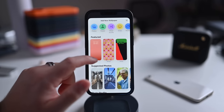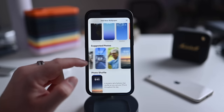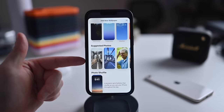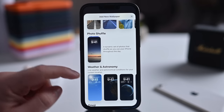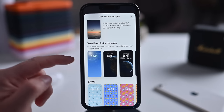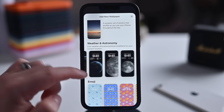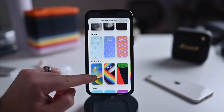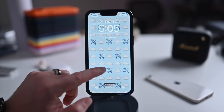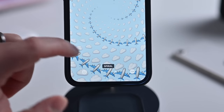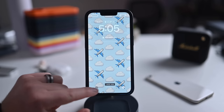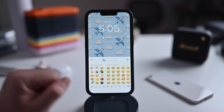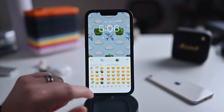There's a featured section with a few suggestions to choose from, and suggested photos pulled from your photos app — family members, pets, landscapes, trips. There's a photo shuffle that shuffles photos throughout the day; every time you tap or wake your phone, a new photo appears. There's weather and astronomy showing the current weather and views of the earth, moon, and solar system. And there are emoji faces, where you can choose the background pattern and which emojis to use — spiral, grids, or rings.